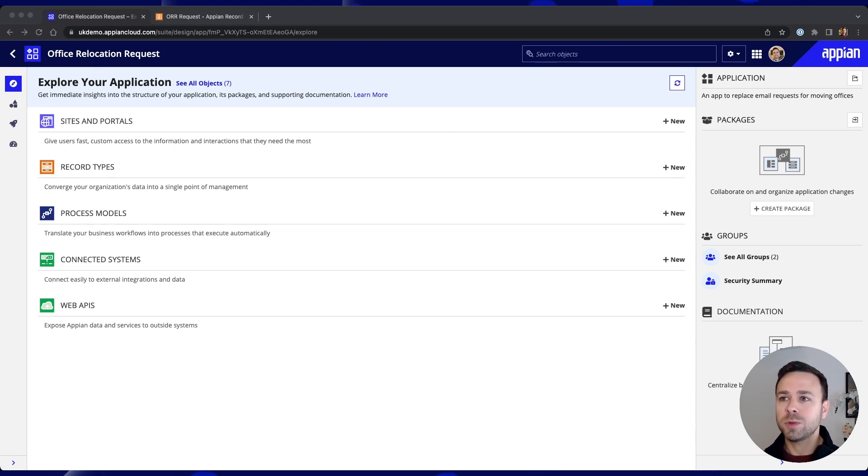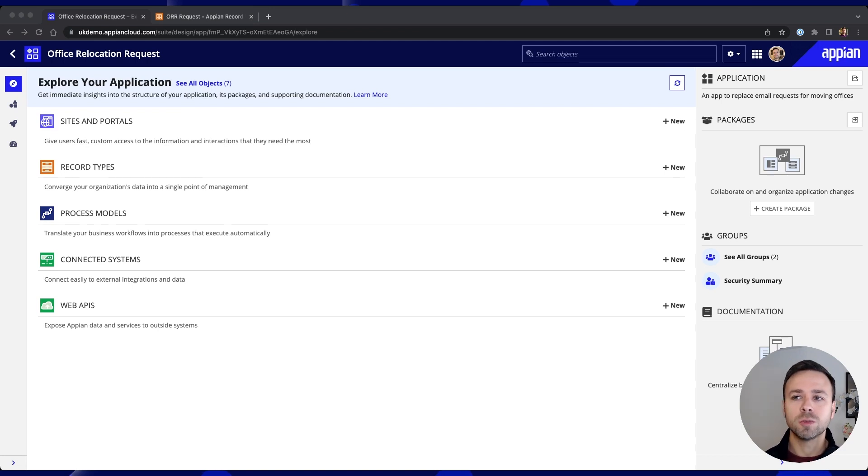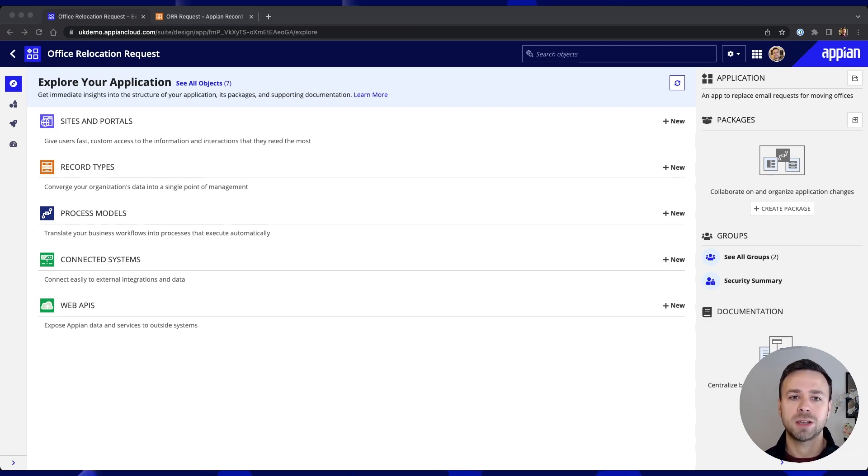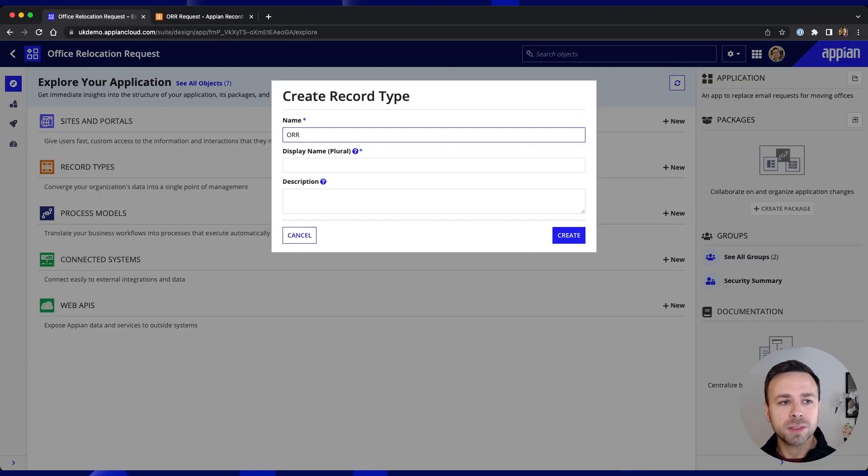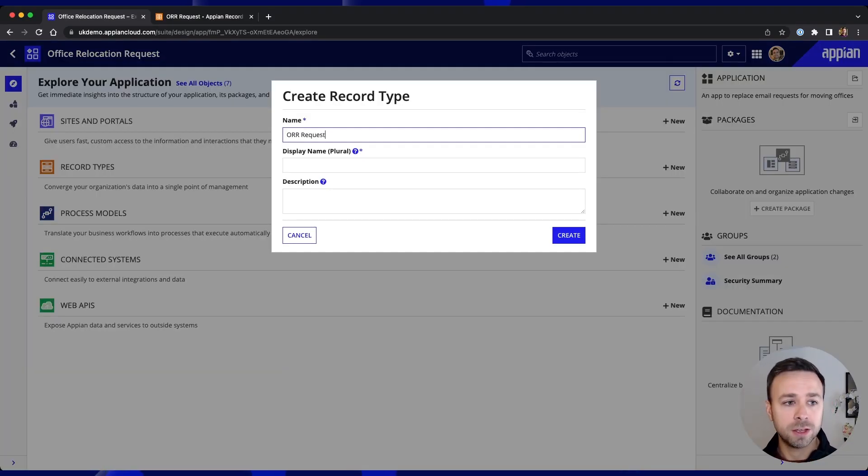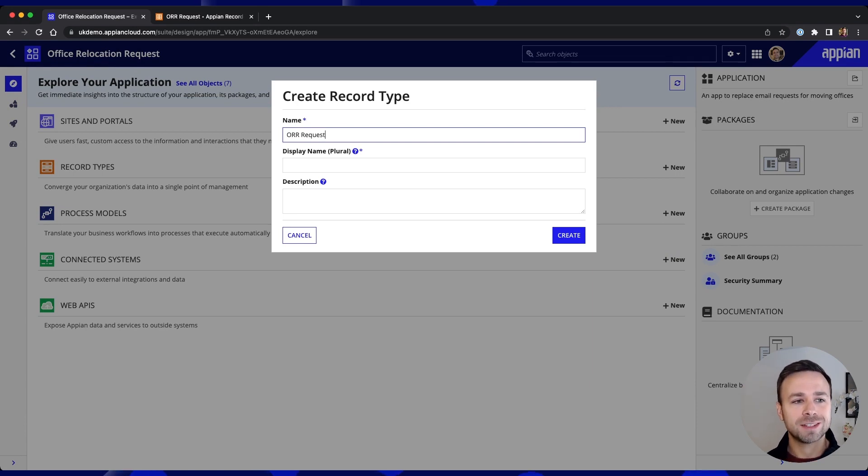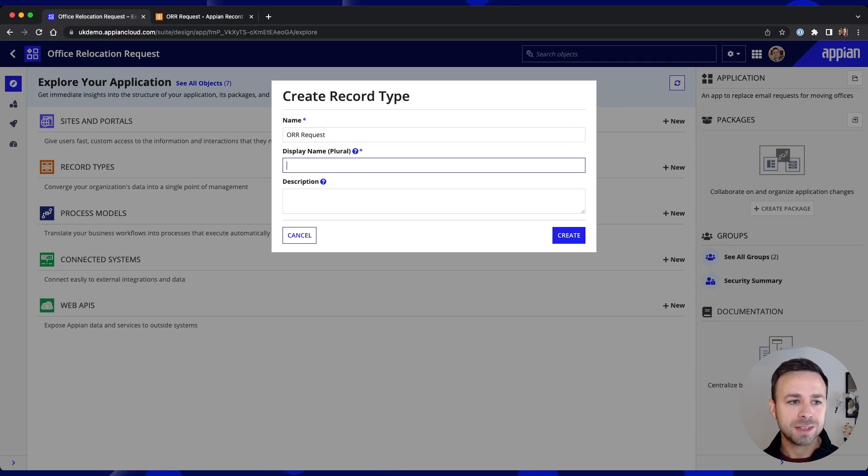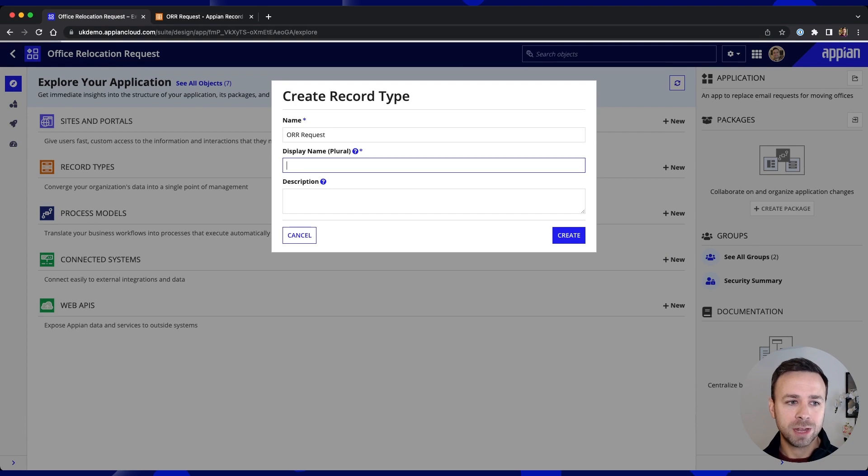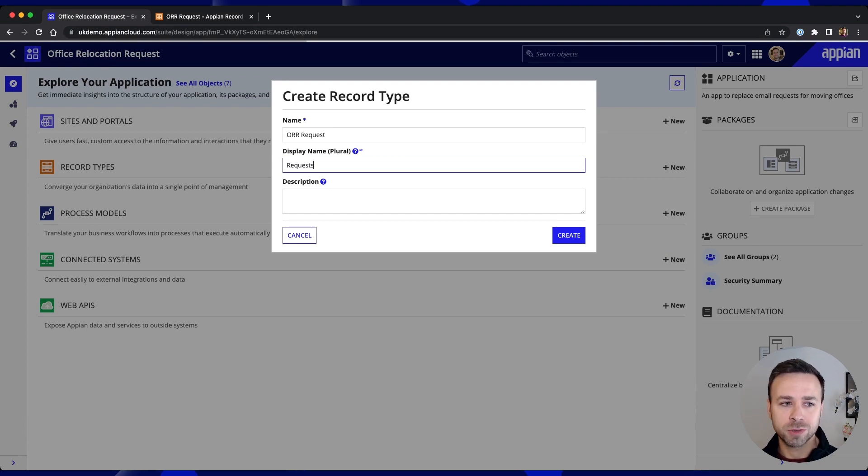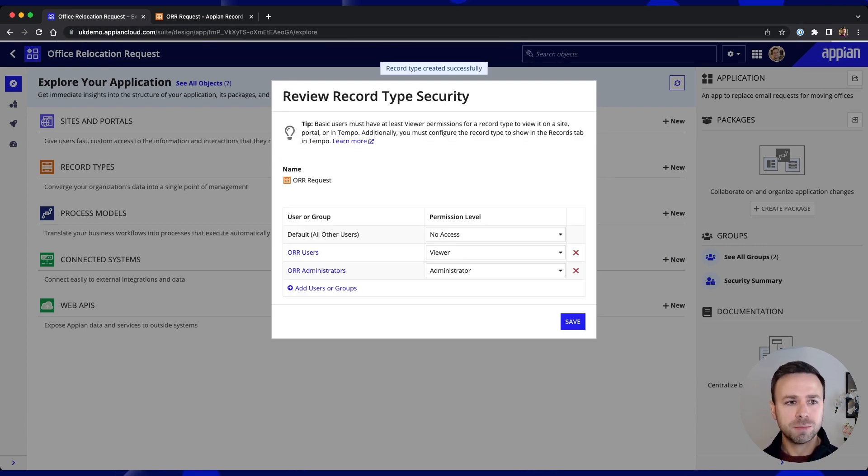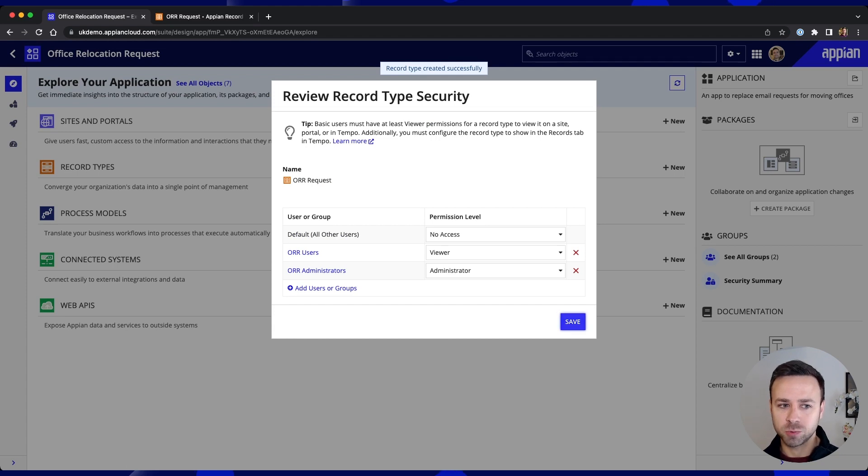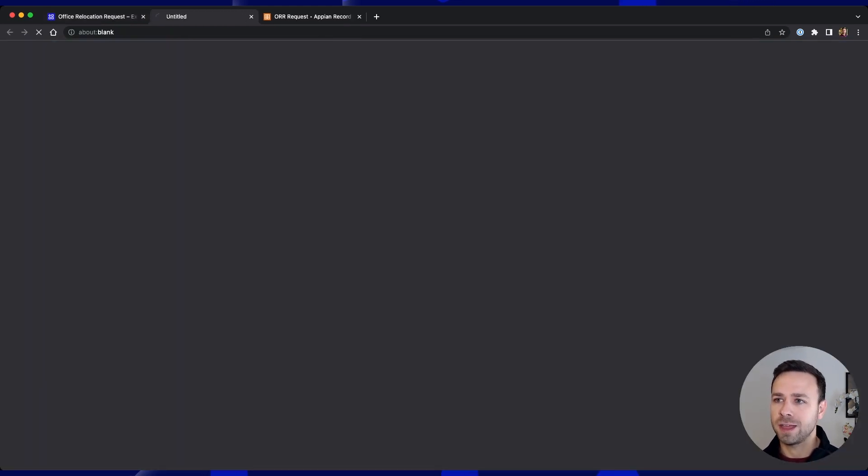Now first up we need to define our new record type for holding these requests that we're going to be creating in the Office Relocation. So clicking into new object, we can create the object name, set the plural name and if we want to put a description in there. And we'll skip the security settings for this stage, we'll just keep the default ones that are on there.